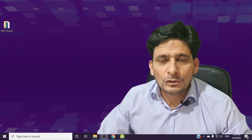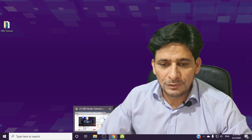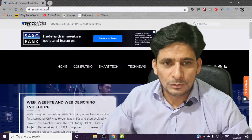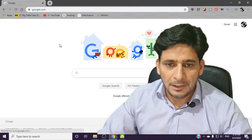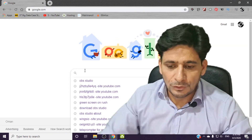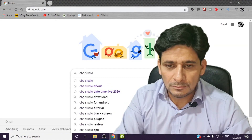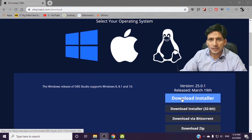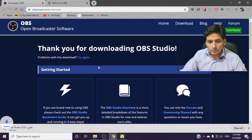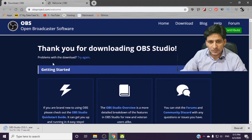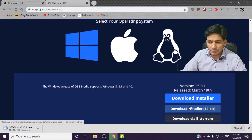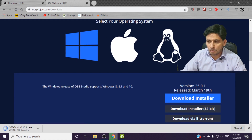To download, go to your browser — whichever you like — go to google.com and search for OBS Studio. The download installer will by default download the 64-bit version. You can download the 32-bit as well, but I recommend going with the 64-bit installer.